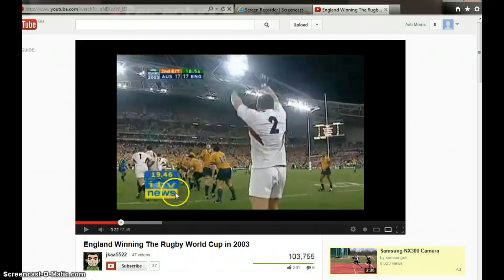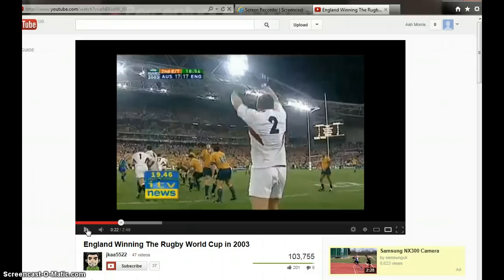So we're going to have a look at this clip and see what you think the fly half, Johnny Wilkinson, has to try and remove. What information does he have to selectively attend to, and what information is he trying to remove?